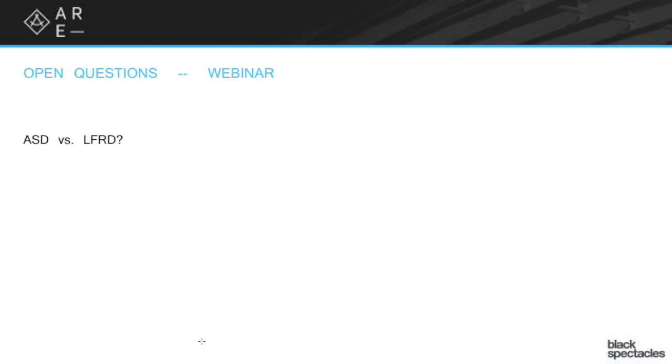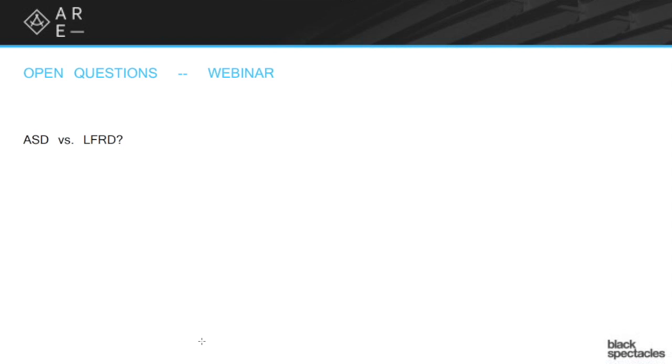The LFRD, the load factor and resistance design, which I always mess up on, but I think I got right this time, is the more modern way of thinking about it. And the gist here is that these are both just ways of assembling the calculations. There's no real major difference in the outcomes. It's just two different ways of getting to the same idea.